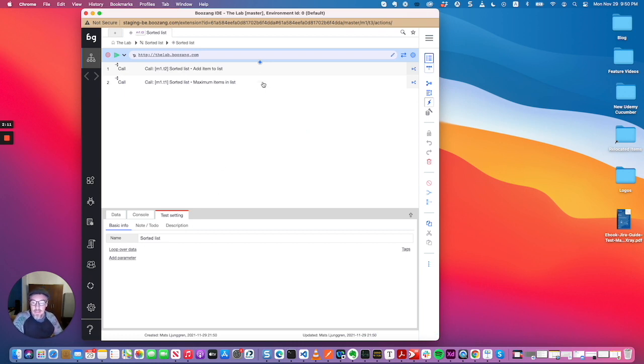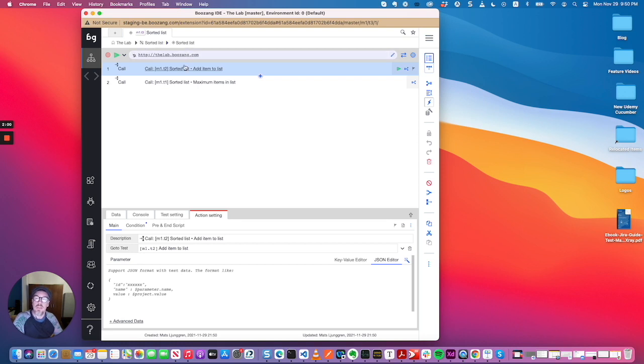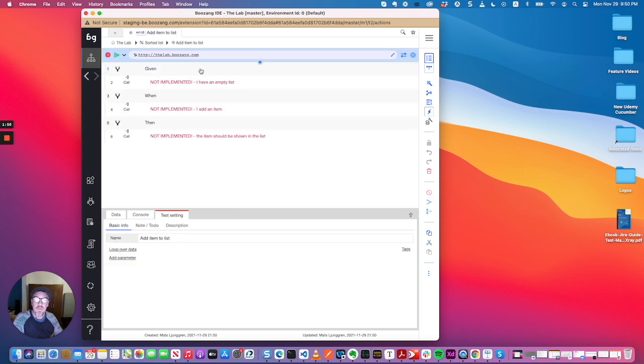That means that in Boson, you will create the feature name sorted list, then you create a test suite sorted list so you can run all the scenarios inside the feature. And then when you click into it, the feature will of course show up as not implemented.